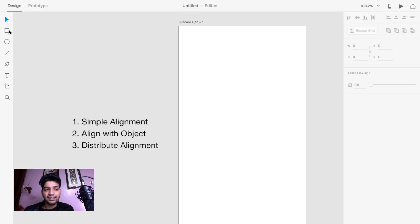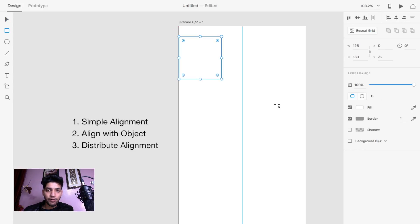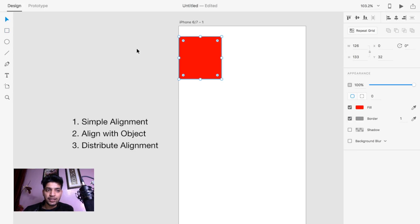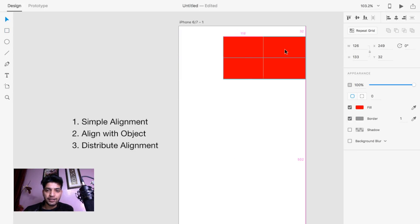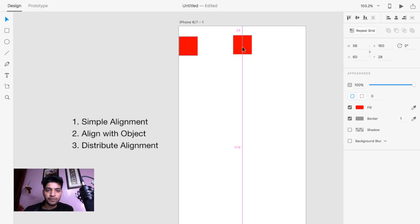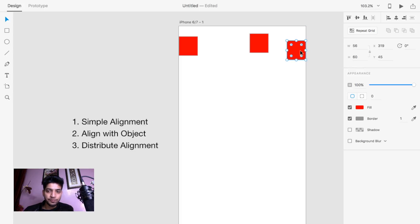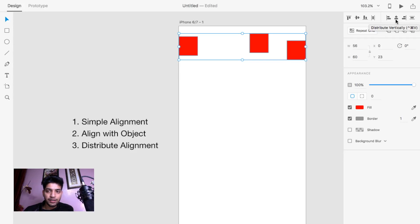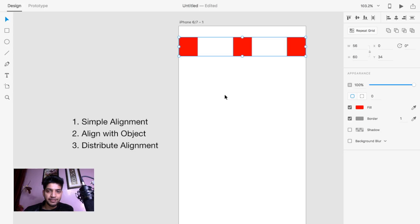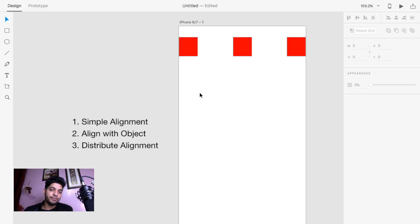The third example is distribute alignment — it is a little different from the others. Let's suppose you have a rectangle here, another rectangle here, and another rectangle here. You want to distribute the same spacing between those elements. To do this, just select all elements and click on the horizontal alignment — it will align them to the middle. Then click on center and they will be centered. It is very easy.